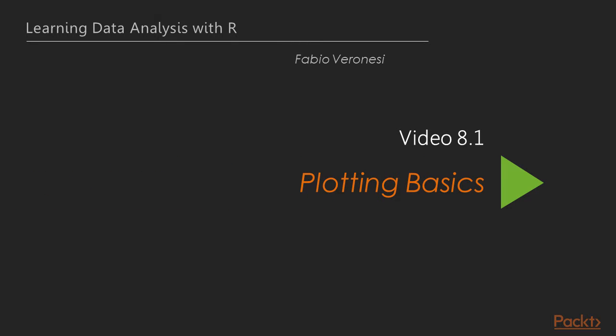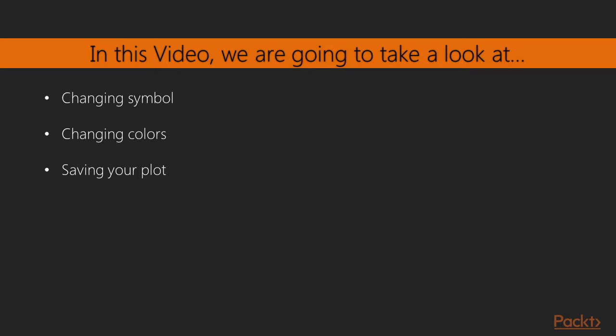Welcome to the video on plotting basics. In this video we'll learn how to change the symbol and color of the plot and finally how to save our plots.